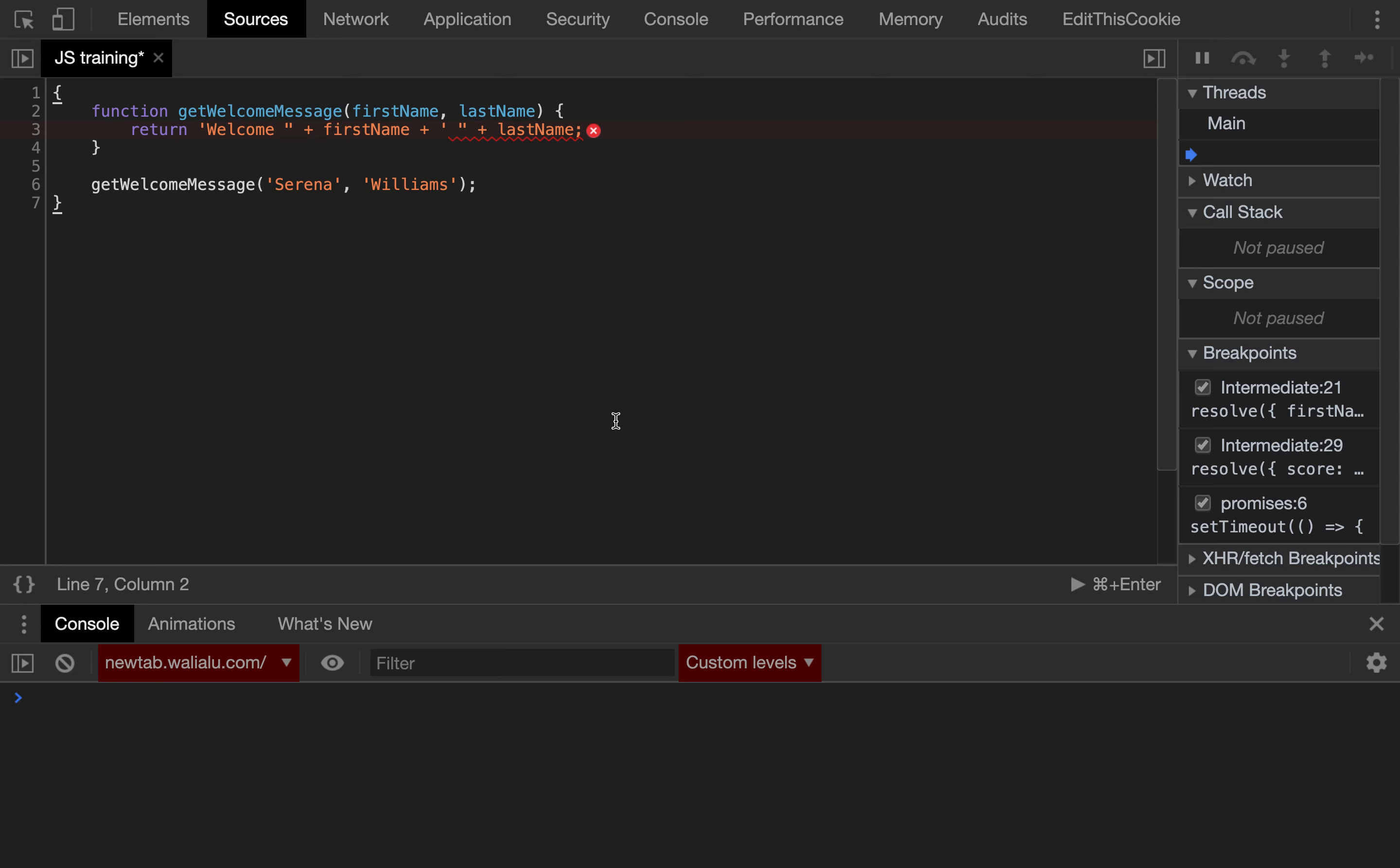It's very important to remember that even though we can either use single quotes or double quotes or even backticks, we should be consistent. For example, this snippet doesn't work and you can clearly see that it doesn't work.